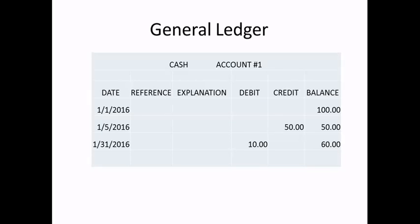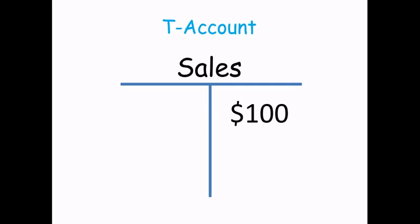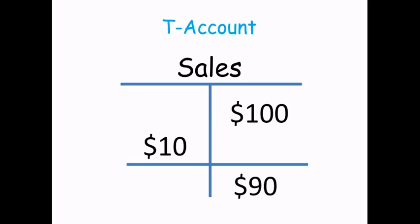You may see something like this in a general ledger. Let's take a T-account for sales. You may have $100 in sales, and also a reduction of $10. The difference is $90, which gets posted to the right of the T-account. This is the balance.